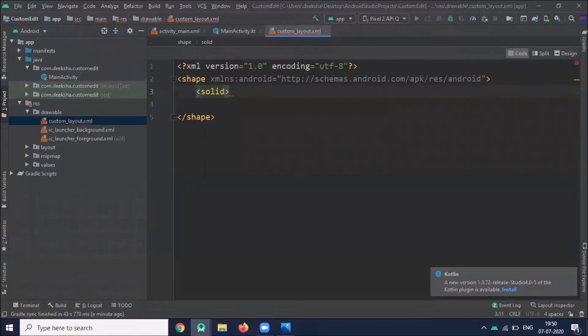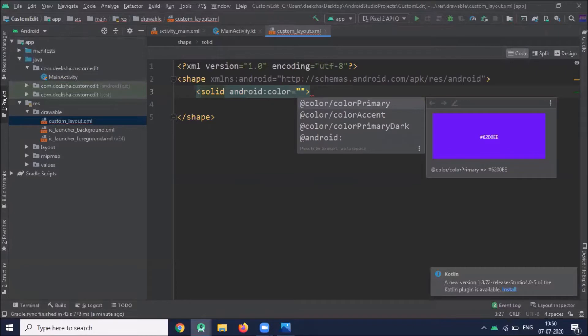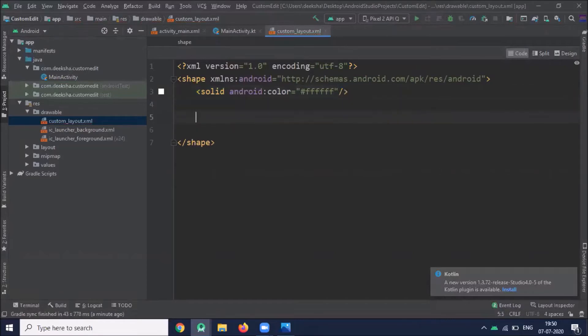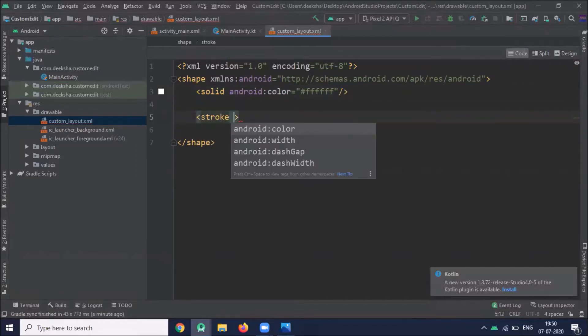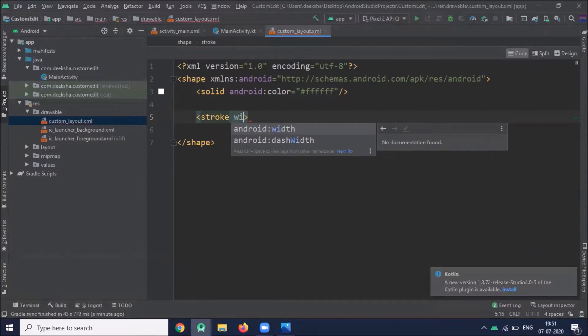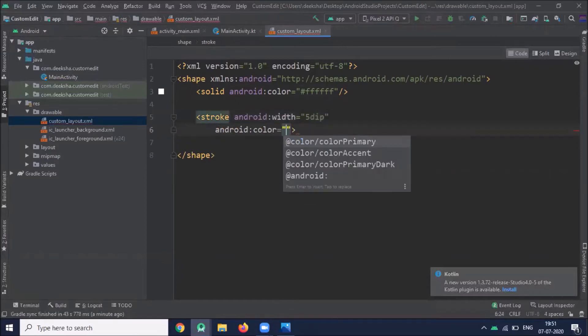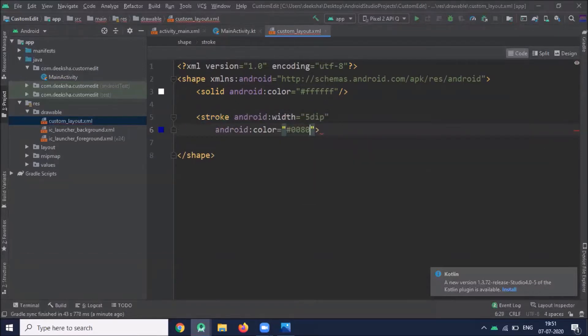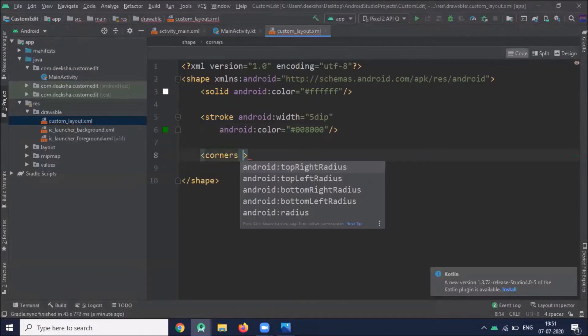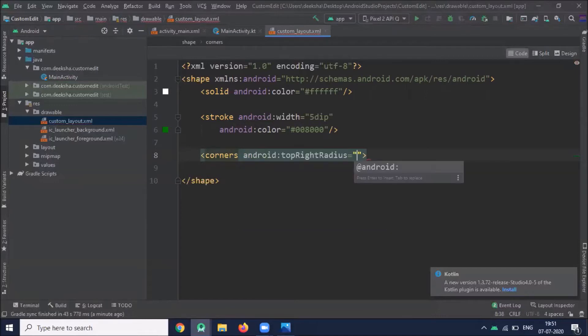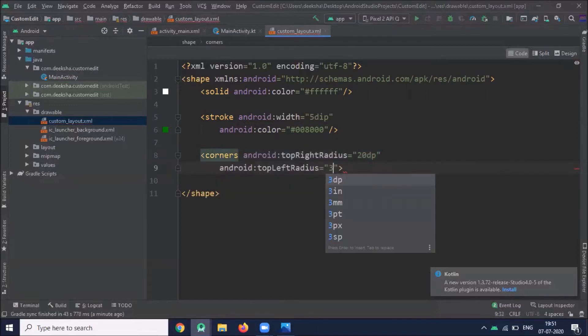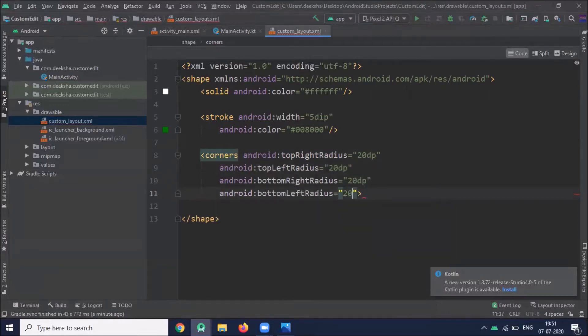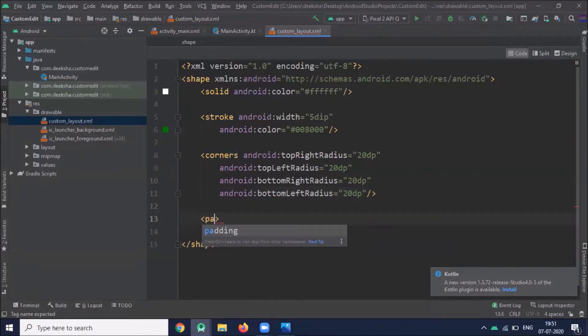Now stroke element, this element is to create the boundary. Now to round the corners I'm going to use corners element. Now add one padding element.